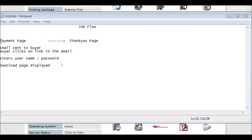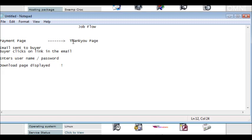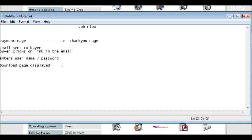You have your payment page where your product is being sold. And they make a payment there. Once they've made their payment, the payment processor will send them to the thank you page. Then what happens is an email is sent to the buyer. The buyer clicks on the link that he's been sent. The email contains the link and the username and password. The buyer enters the username and password. And the download page is displayed. And the buyer downloads his product.